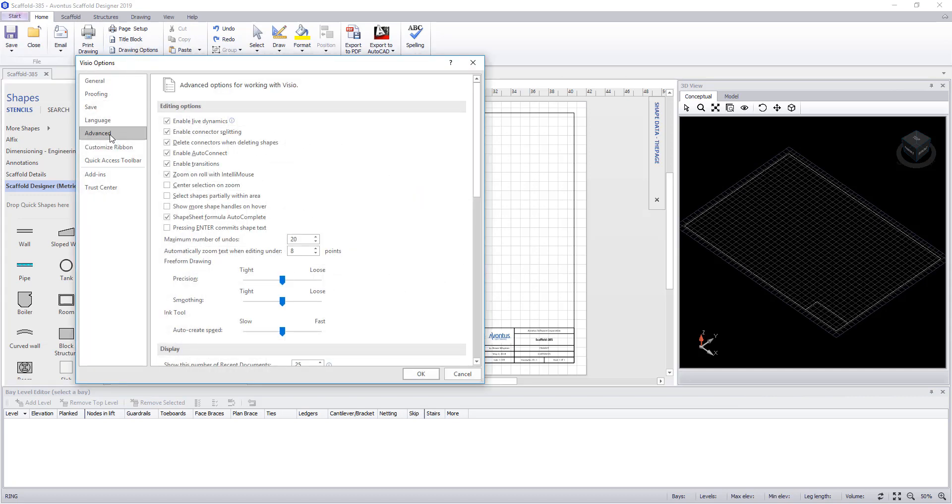One feature that's worth looking at is under advanced, checking zoom on roll with IntelliMouse. This lets you zoom in and out of the drawing easier.